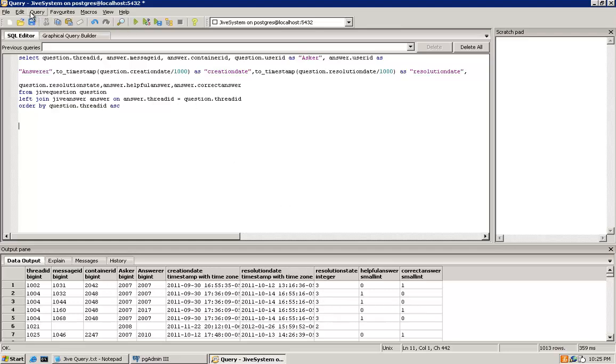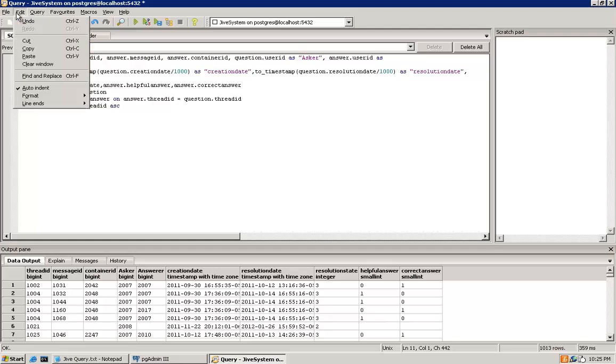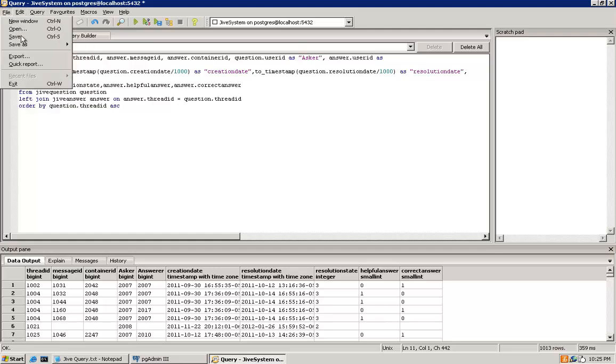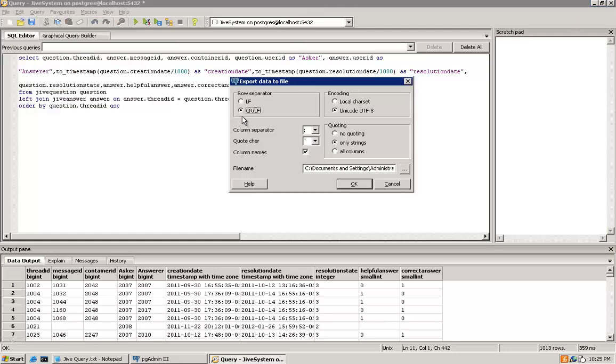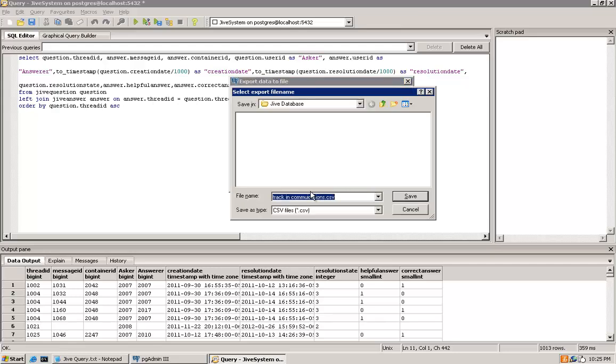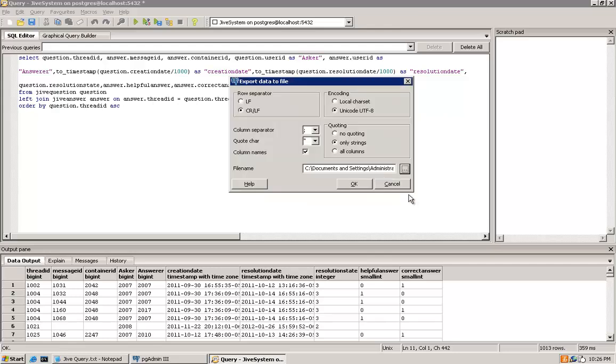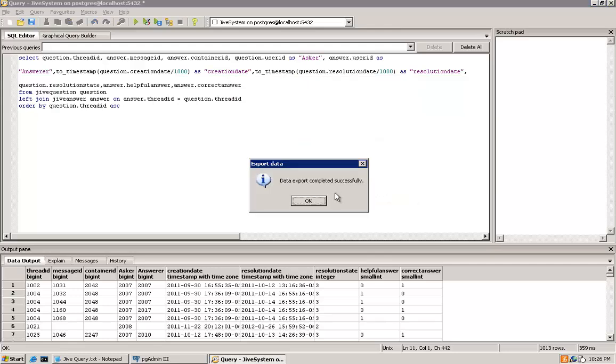Next, go to File, Export, leave the default settings, and pick a file name. We'll call this one Answers. Then click Save, and then OK. That will create the file that we'll import in Excel later.